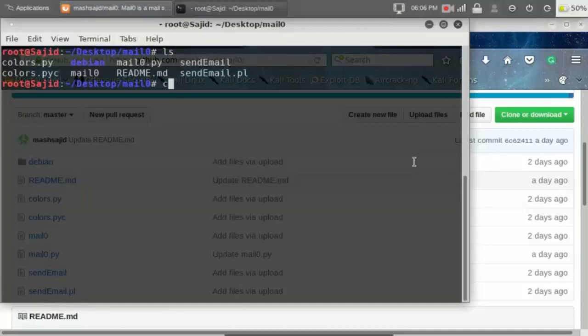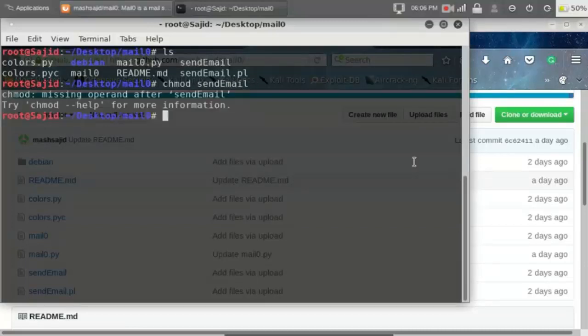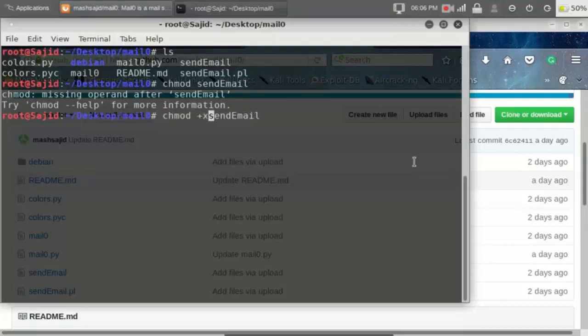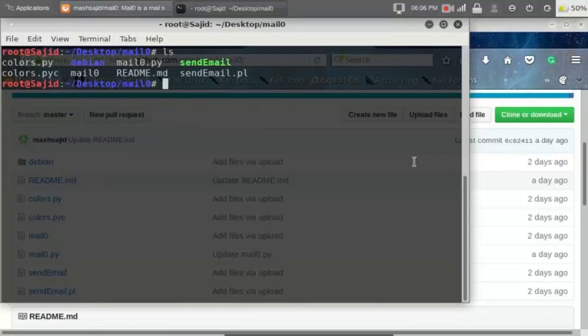Now we need to change the send email's permissions. Now run the mail0.py.